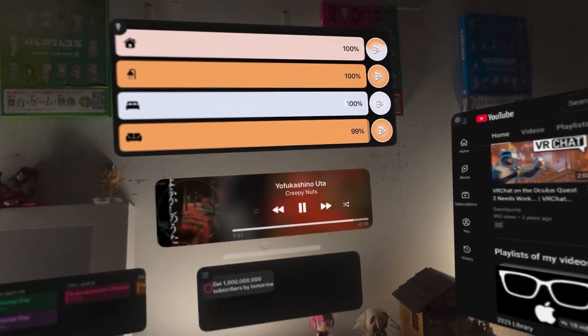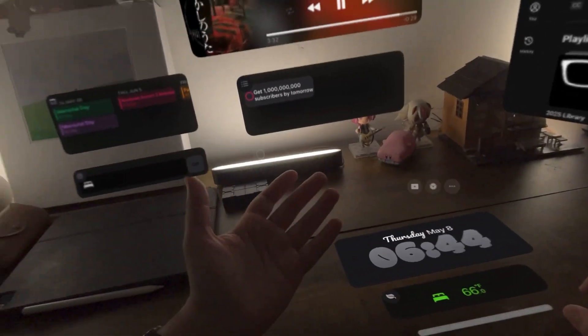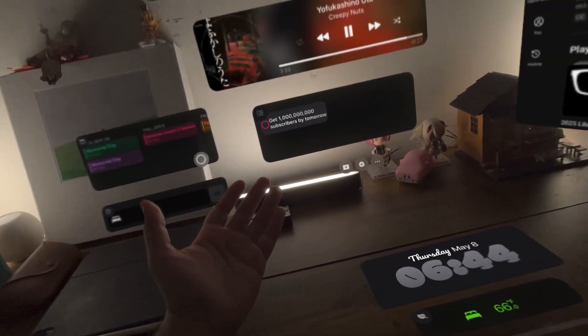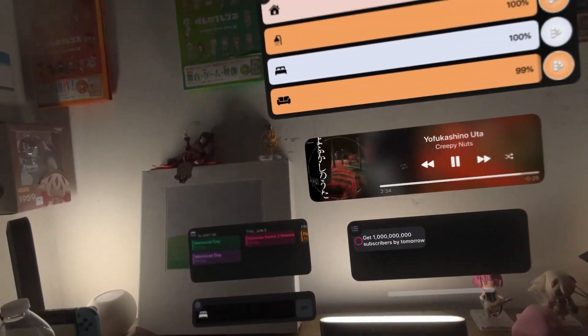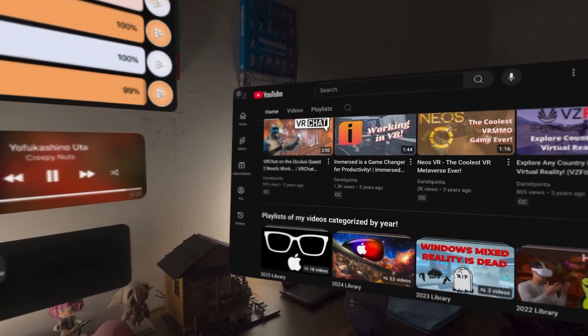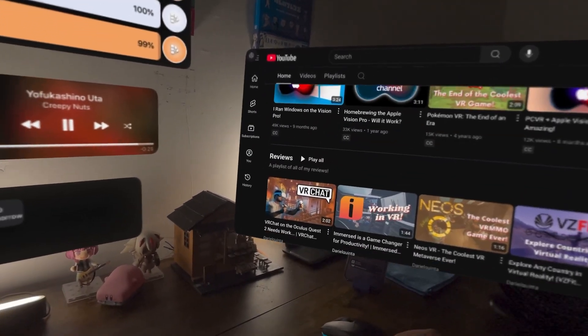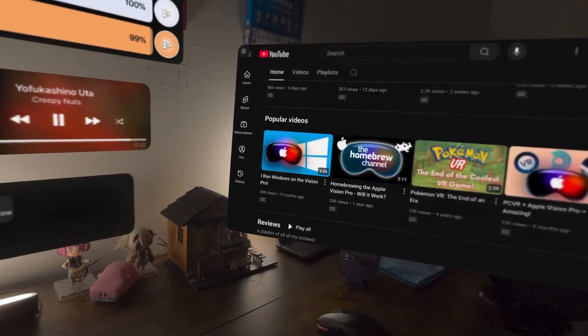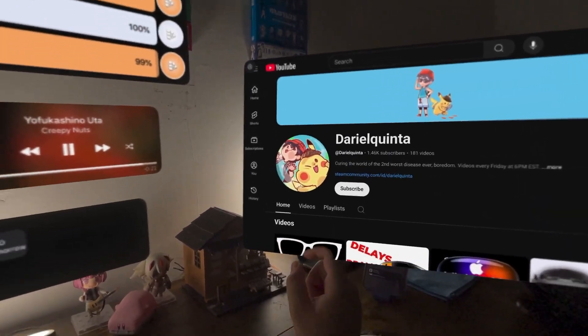A yearly subscription for HomeRise is $6 and Lifetime is $30, which I'd say are good prices for the value it can give to HomeKit and Vision Pro users.